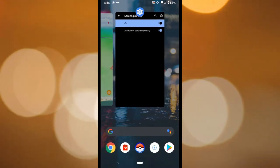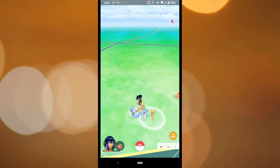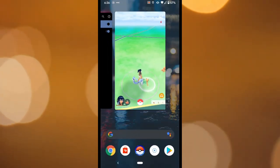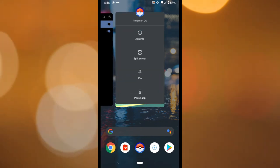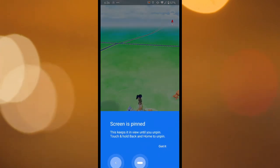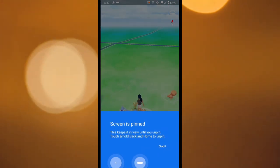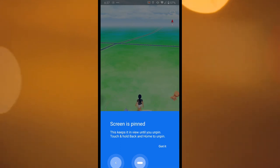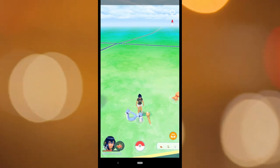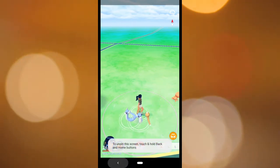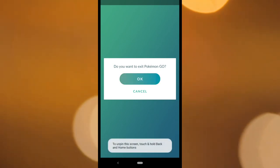Then you go to the app that you want to pin. We've got Pokemon Go running here, and you just tap, swipe up, tap on the icon and pin it. You'll see it comes up with information that tells you you've got to press and hold the back and the home button together. You say got it, and now the screen is pinned. If I try and press home, it won't let me out. If I try and press back, it's not going to let me out of the app.